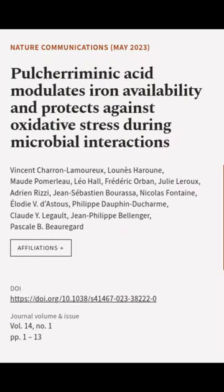This article was authored by Vincent Sharon Lamoureux, Louns Haroun, Maude Pomelo, and others.